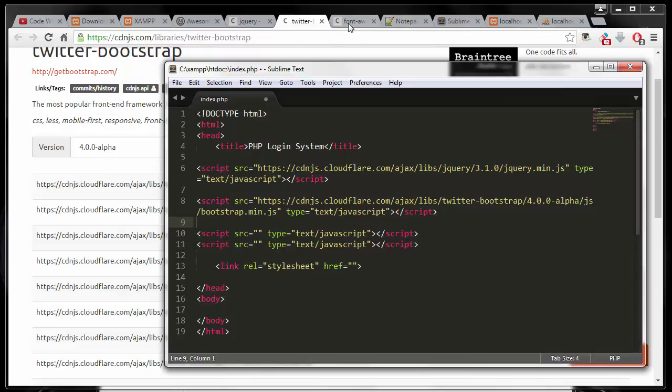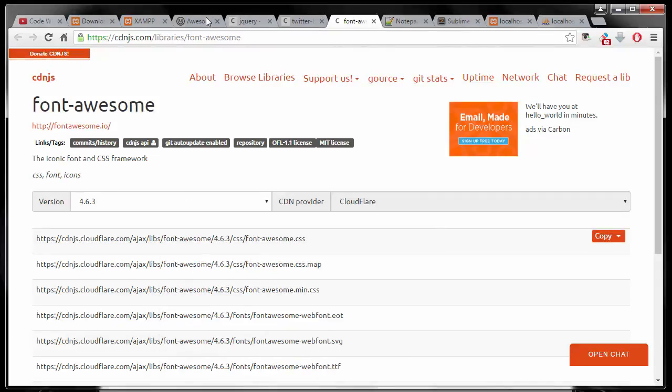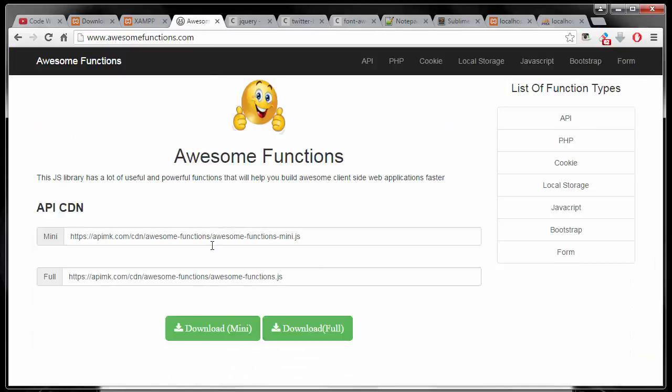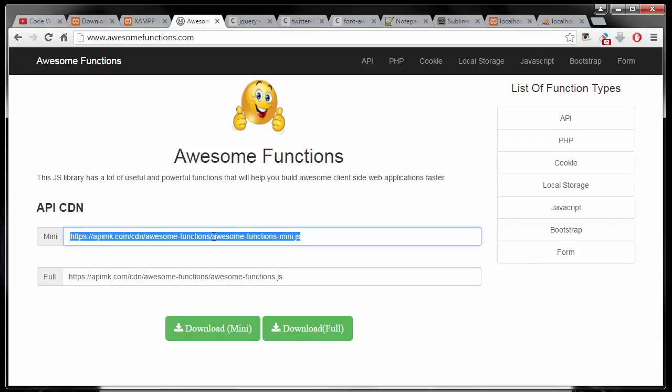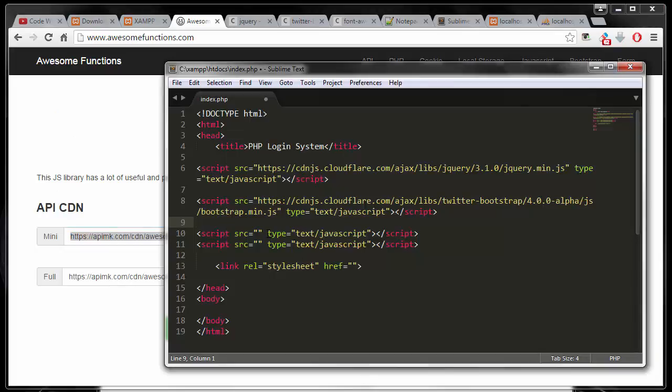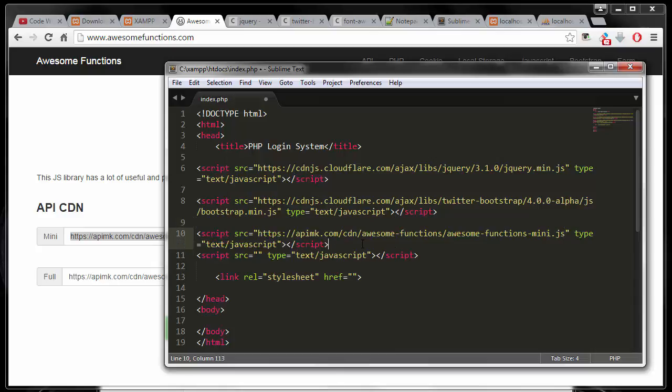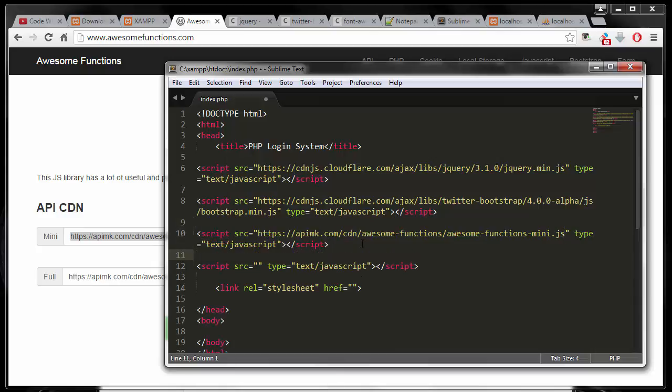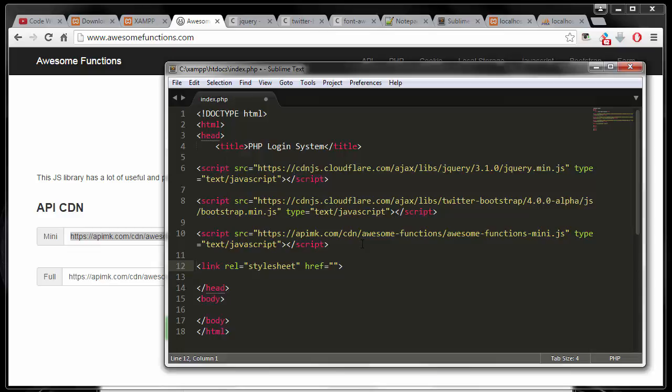And then for my Font Awesome library function, I'm just going to copy it in the mini version and then go back in here and paste it. So I have all my jQuery, so I don't need the extra line. I mean, all my JavaScripts.